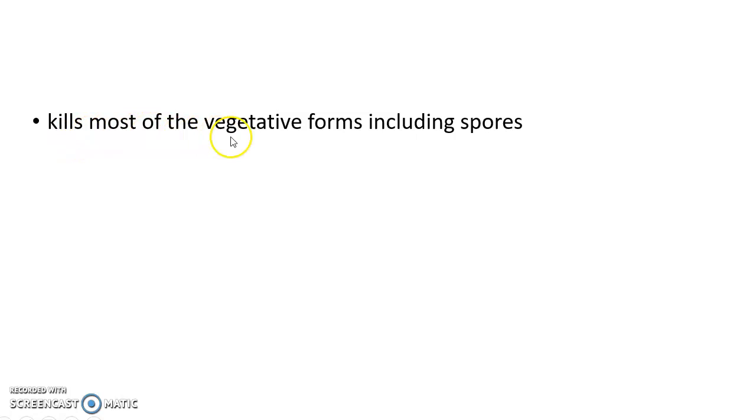Tyndallization kills most of the vegetative forms including spores. So it is a very effective method of sterilization.